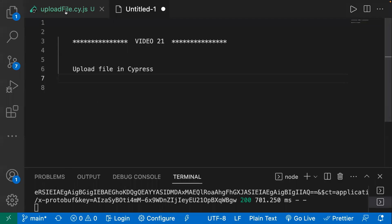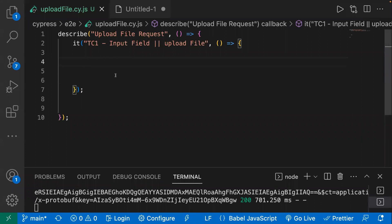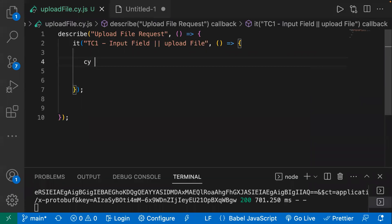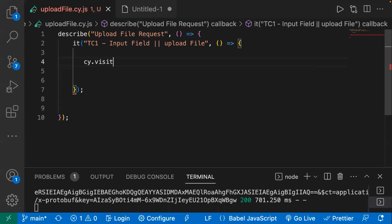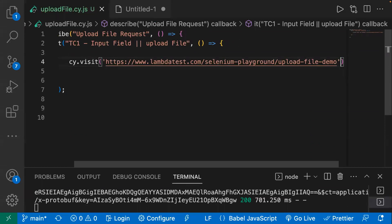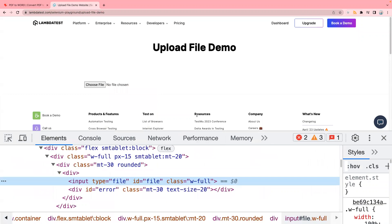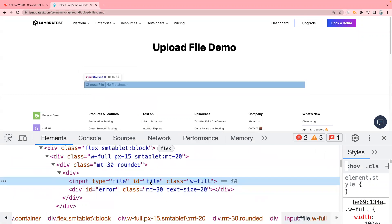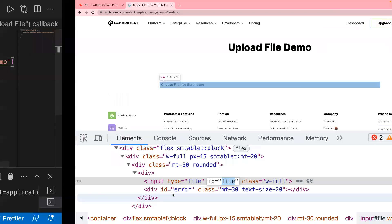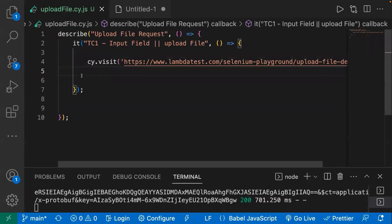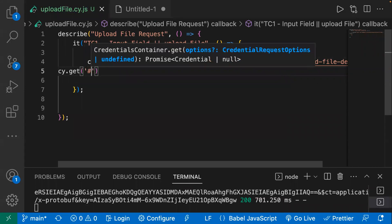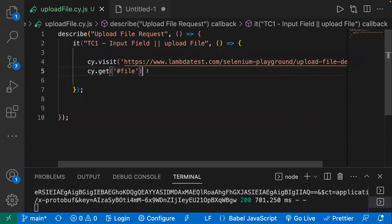Today we will automate this scenario through our Cypress code. Let's copy the URL and go back to the IDE. I've already created a basic template. I will use cy.visit and pass the URL. Next, we find the locator for 'Choose File' — inspecting the element, I can see it has an id with value 'file'. So I will use cy.get and pass the hash id selector.